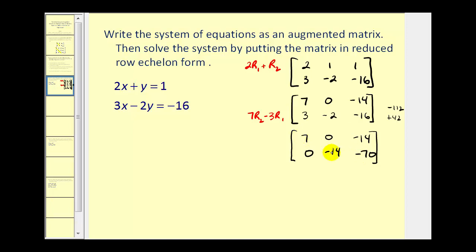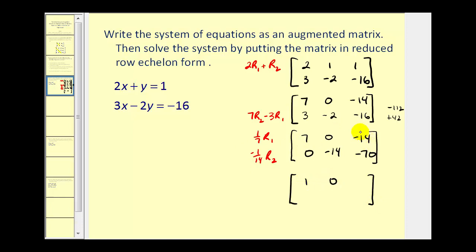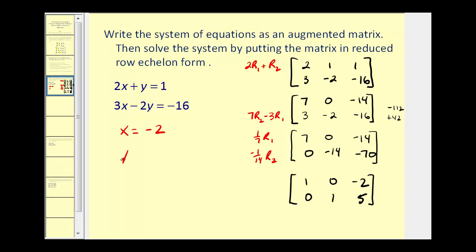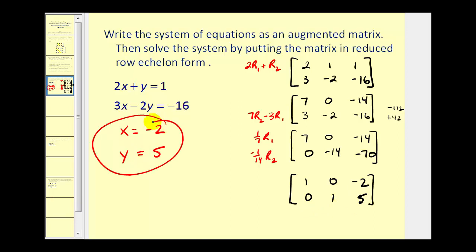The last step is to have the main diagonal equal to ones. We'll multiply row one by one-seventh, or divide by seven, and multiply row two by negative one-fourteenth, or divide by negative fourteen. Multiplying by one-seventh, we'd have one, zero, and then negative two. This would be a zero. Negative one-fourteenth times negative fourteen is one. And then negative seventy divided by negative fourteen gives us positive five. Now we convert this back to equations: x equals negative two, and y equals five. The system has been solved using reduced row echelon form.